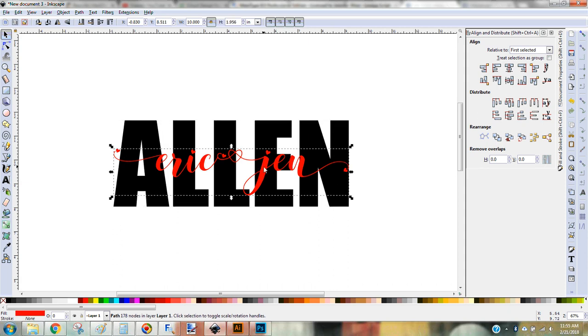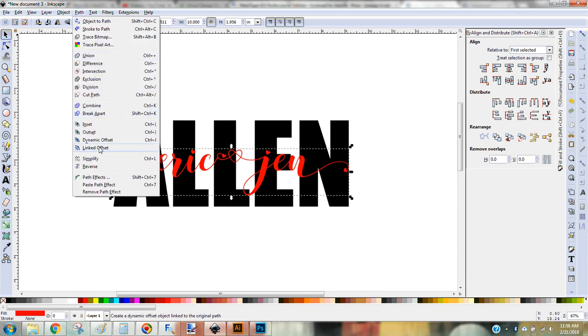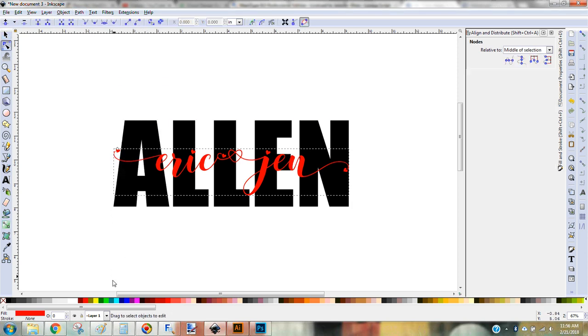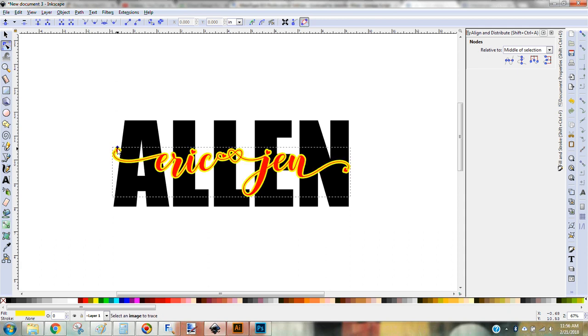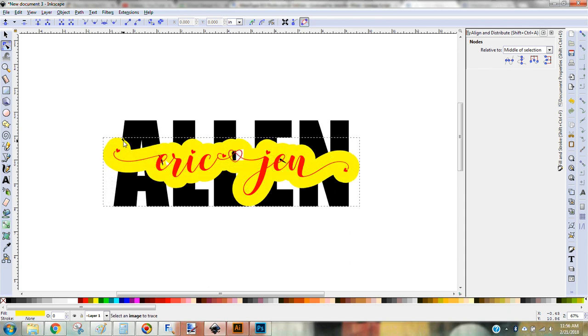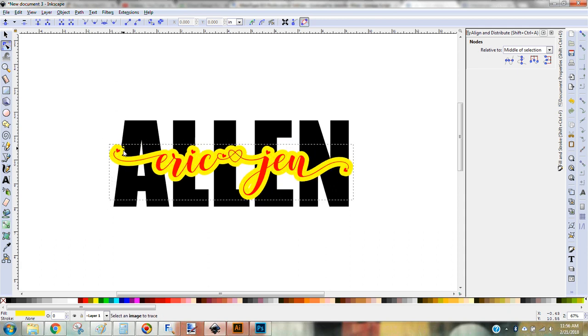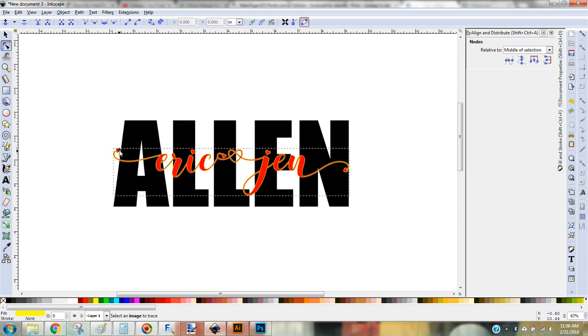So to make that cut out, you know, what some of y'all are calling the knockout from the last name, I select the first name, which is on the top. And I'm going to go to path and linked offset. And you'll notice a little box comes up and there's this little diamond. I'm going to go ahead and change the color so we can see it. And then you just start dragging this. And you can make it as thick or as thin as you want. So I think I like it around there.